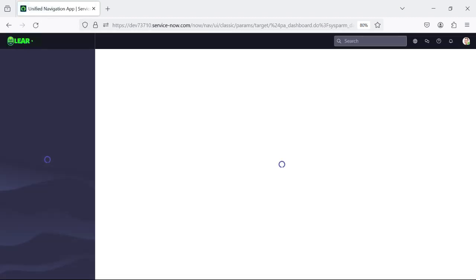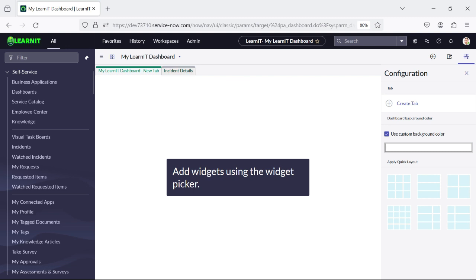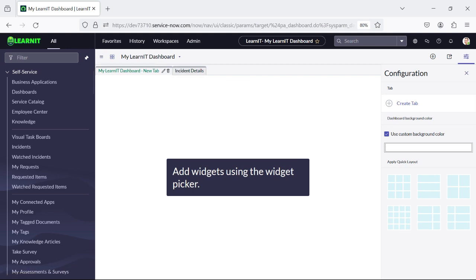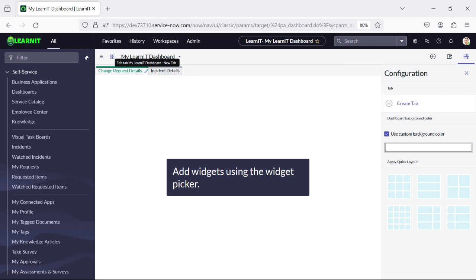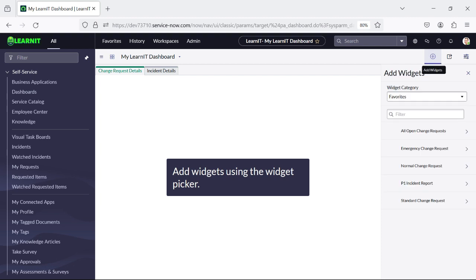Let me reload it again. I will rename it as 'Change Request Details' — I have added that. Now what I will do is add some reports here. I will add the change request report under 'Change Request Details' and the incident report under 'Incident Details'.